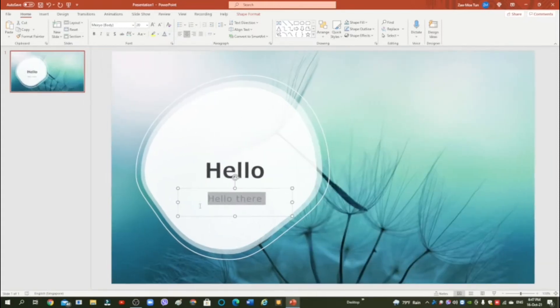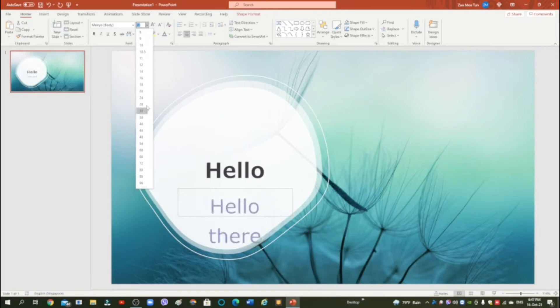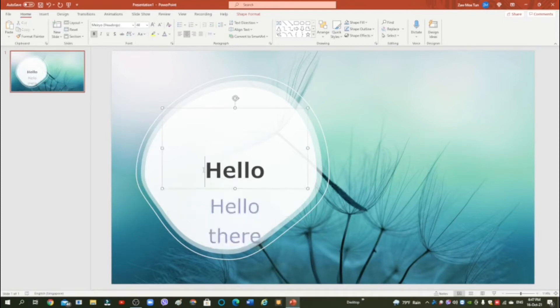So I think I'm just going to choose blue. Okay, this looks a little small, so go to here, we can choose a size. So I think I'm going to put 44, that should be good enough. You can change the color if you want.